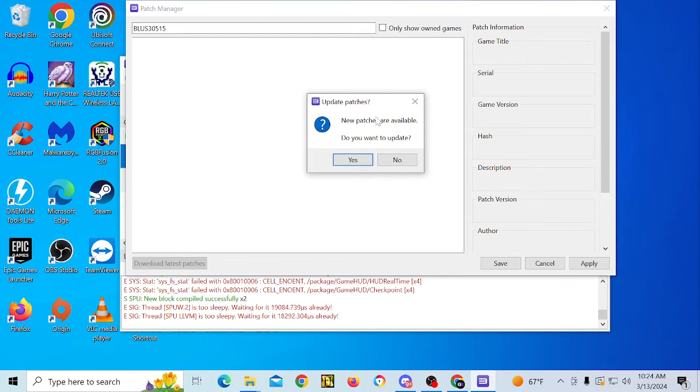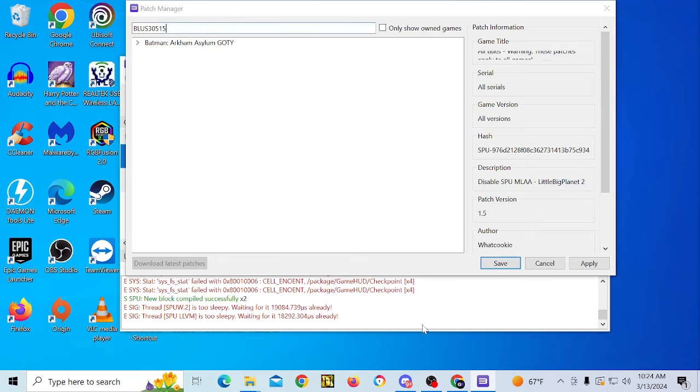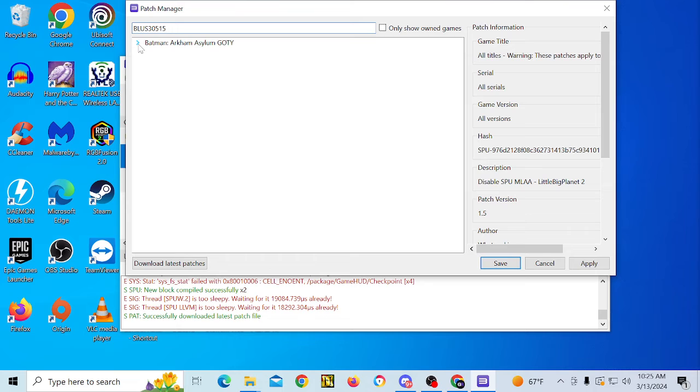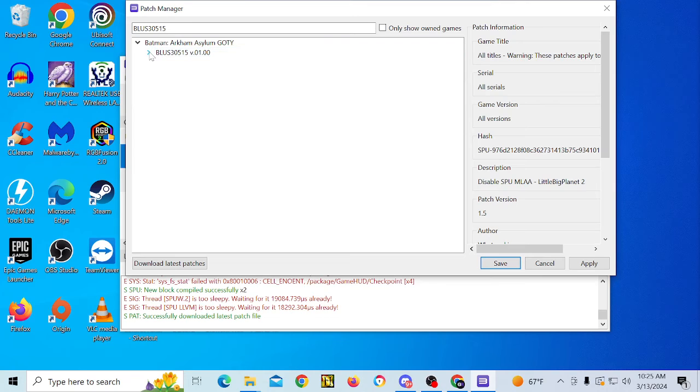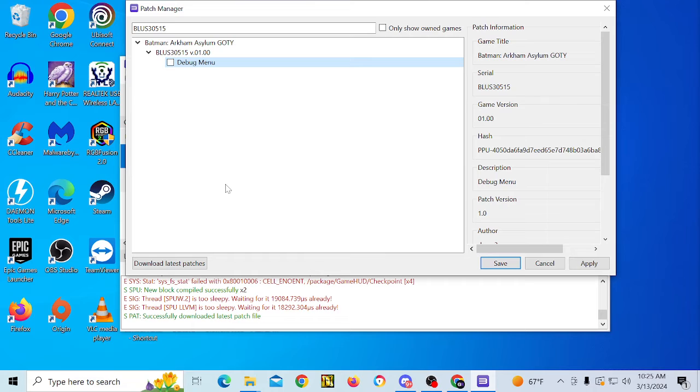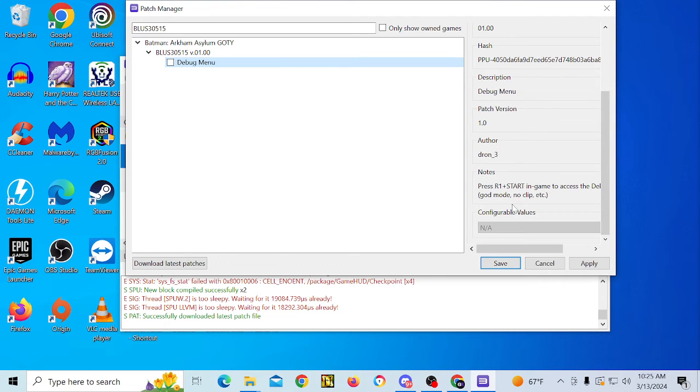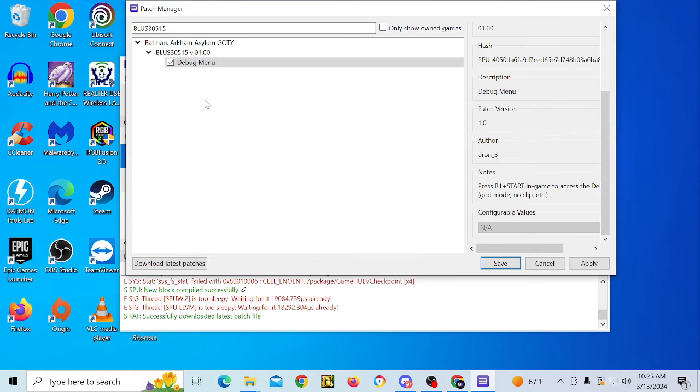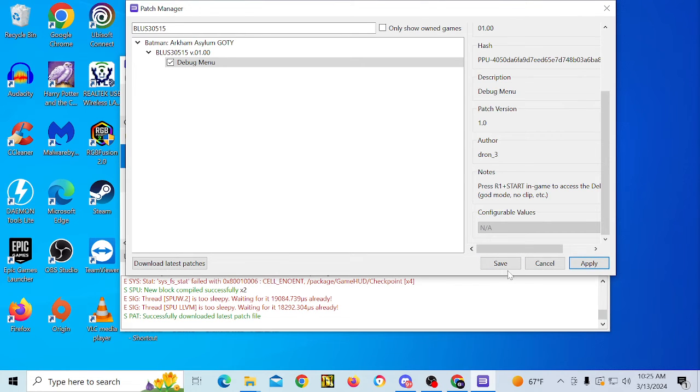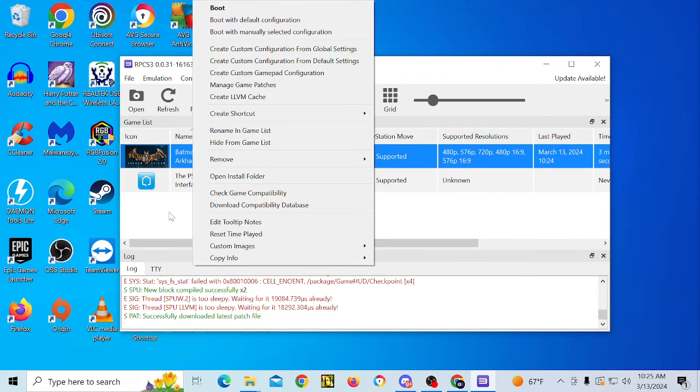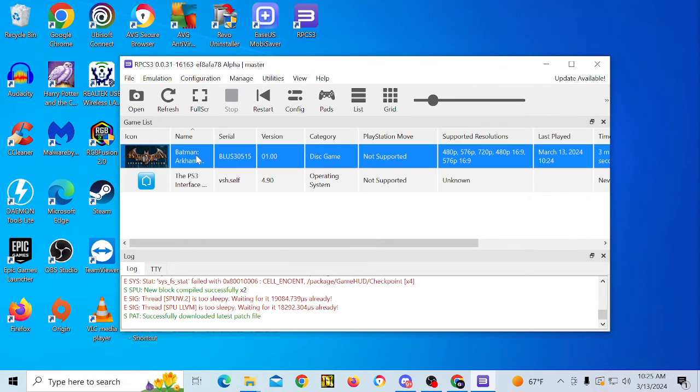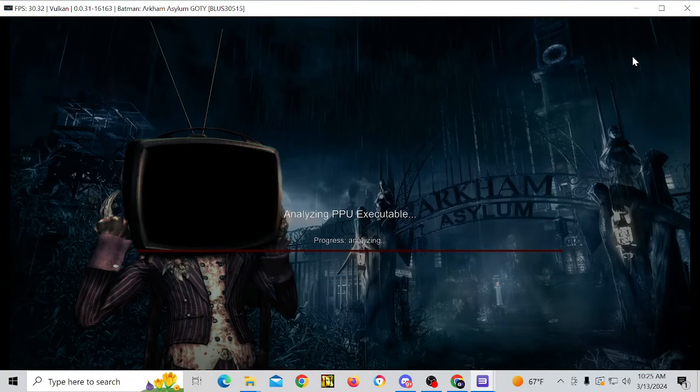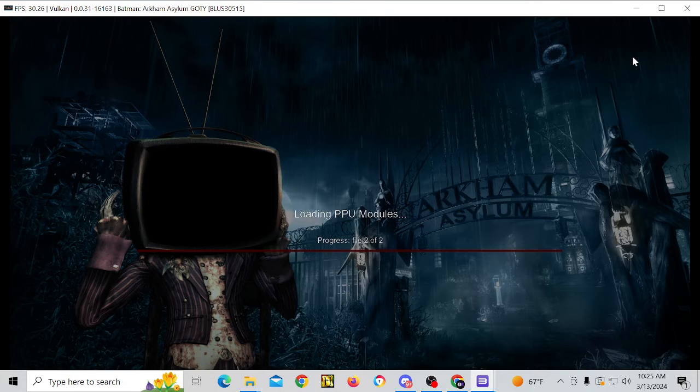You are going to get a pop-up box that says new patches are available. Do you want to update? Click yes. And it says your patch file is now up to date. So you are going to go up here. You are going to click on this little arrow. And we are going to click that arrow too because this is the region information for the game. And it gives you the option of clicking the debug menu. And this is how I was able to enable this in the video that I did on the menu. So you just click the box and you are going to click apply. You are going to click save. And then we are going to, you can actually double click on that and it will launch the game.